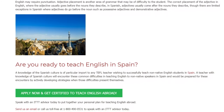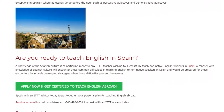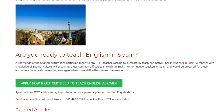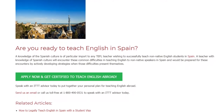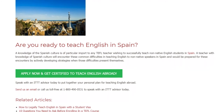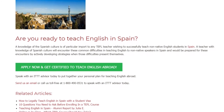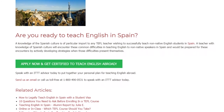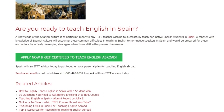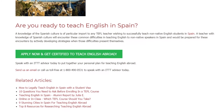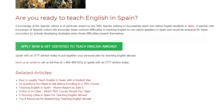Are you ready to teach English in Spain? A knowledge of the Spanish culture is of particular importance to any TEFL teacher wishing to successfully teach non-native English students in Spain. A teacher with knowledge of Spanish culture will be prepared for these common difficulties by actively developing strategies when those difficulties present themselves. Speak with an ITTT advisor today to put together your personal plan for teaching English abroad. Send us an email or call us toll-free at 1-800-490-0531.